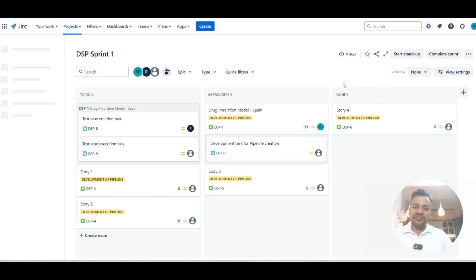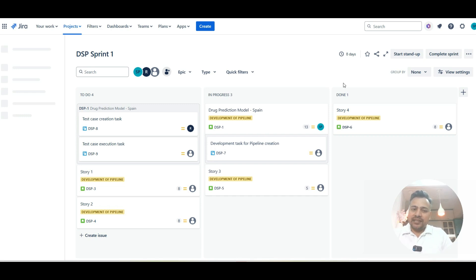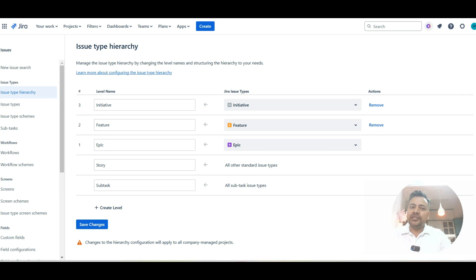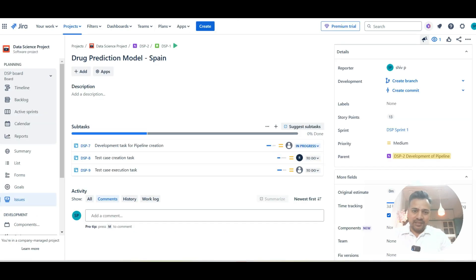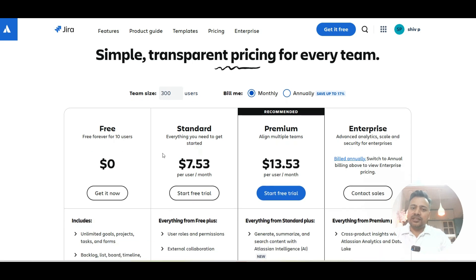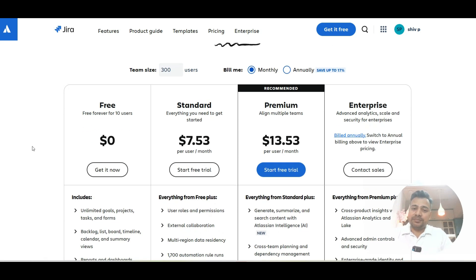Hi everyone, I'm Shiv. For the past 10 years I've been helping organizations harness the power of Agile to deliver real business value. In this session I'm going to cover how to do program and portfolio level management and reporting in JIRA. Before we switch to that, we need to understand that if you are using JIRA Standard, you might have only the liberty to use reporting at a project level.